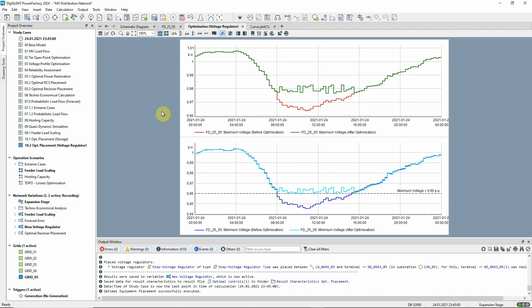In the upper plot, we see how the maximum voltages are also affected during the same period, but are still well below the upper threshold of 1.04 per unit.